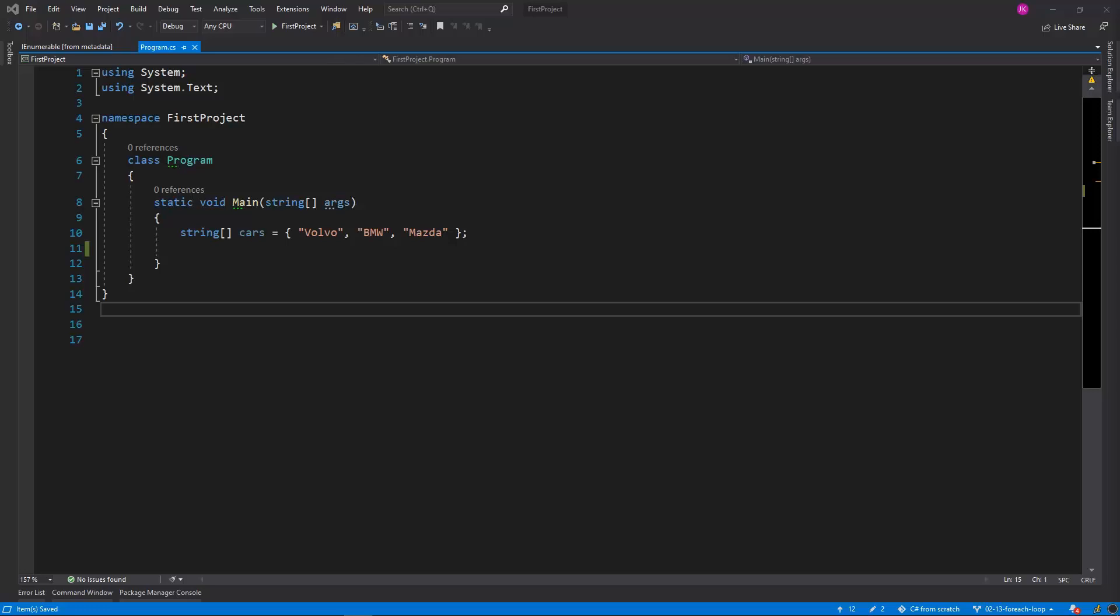The last loop that we'll cover is a foreach loop. This one is unique among the other loops we have covered because we won't define a boolean expression which would determine if the loop should be executing or not.